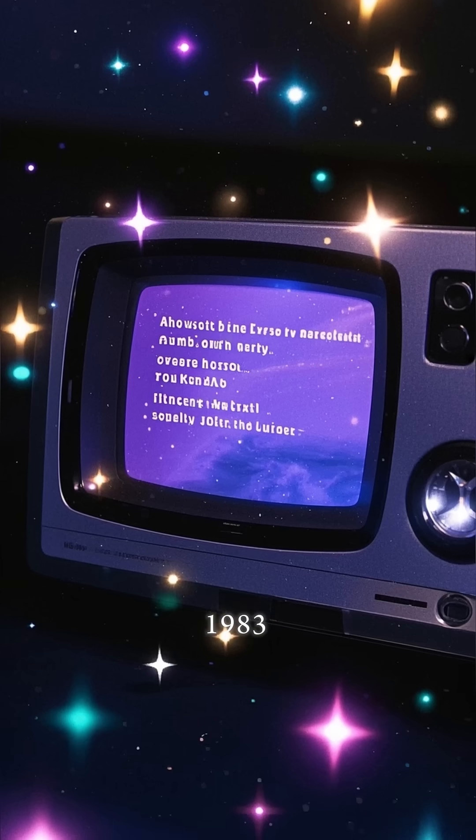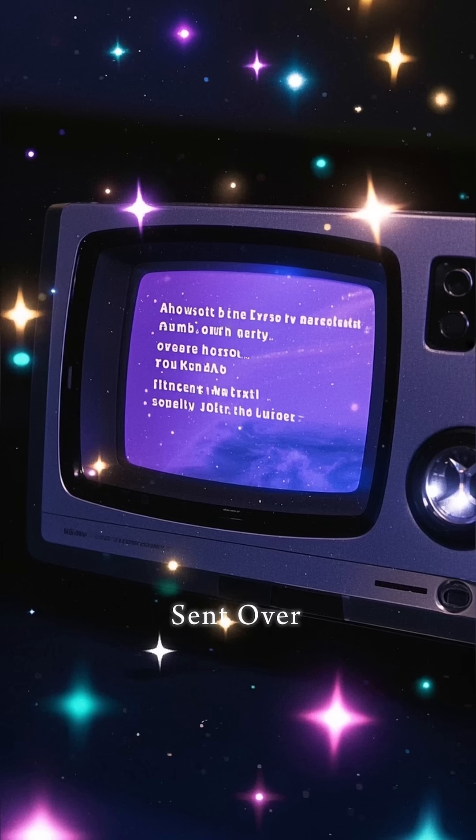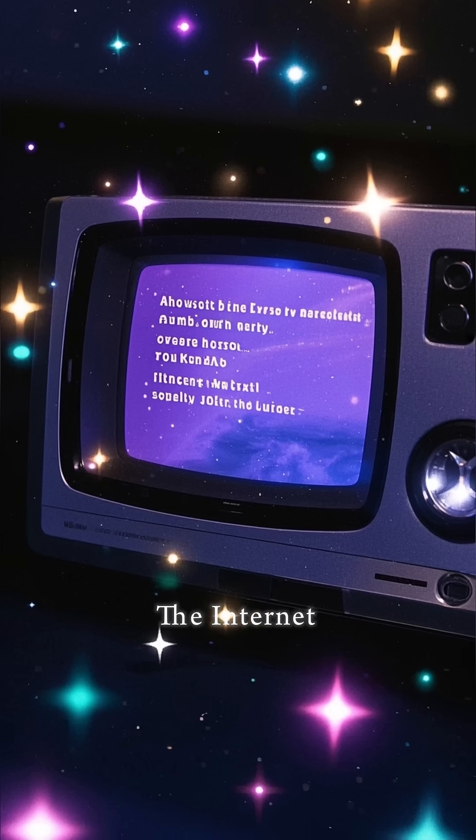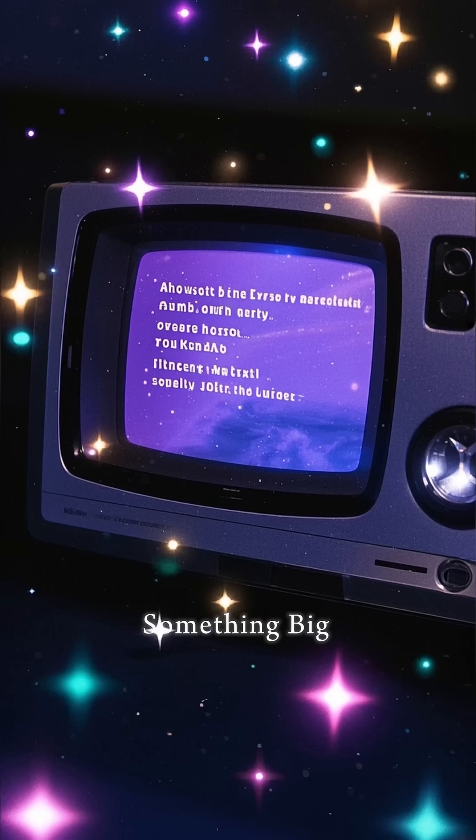But in 1983, the first message was sent over the internet. And it was the start of something big.